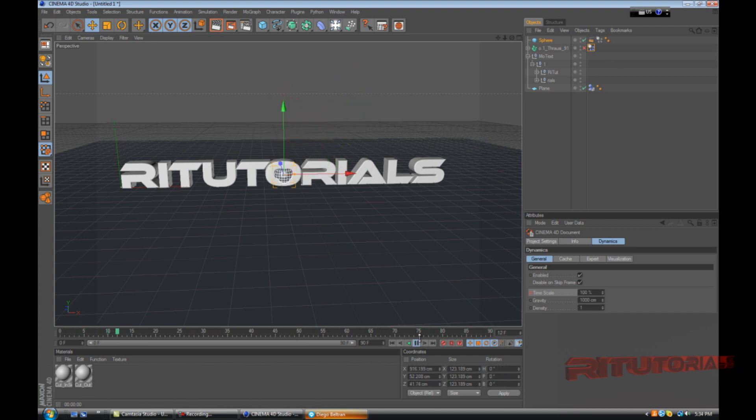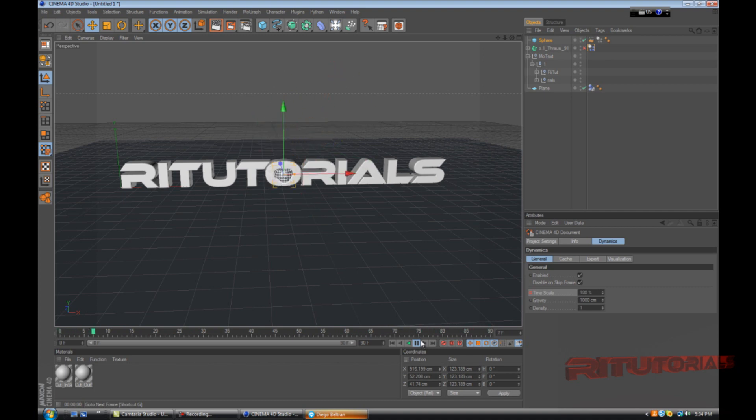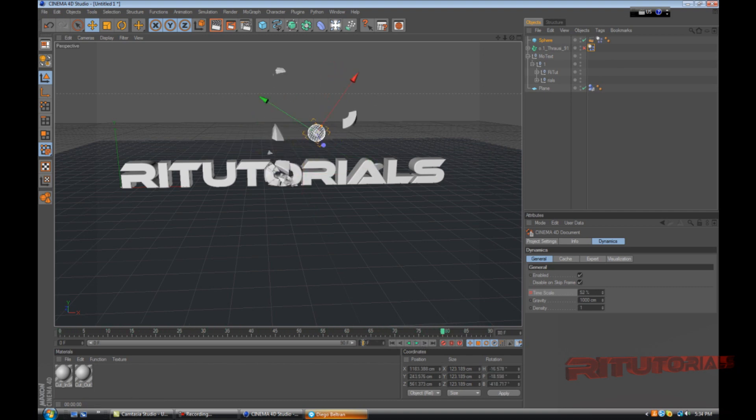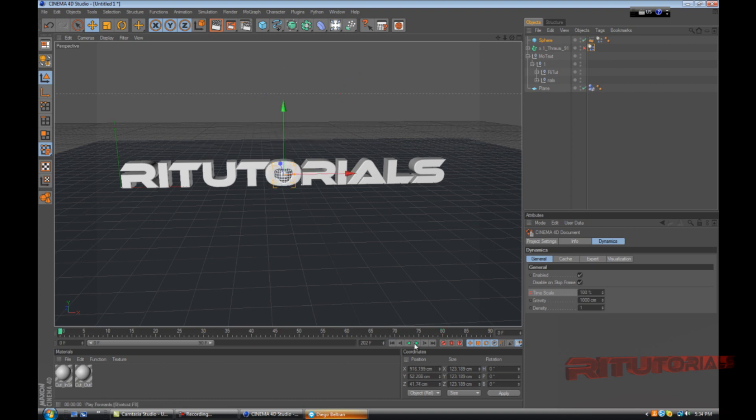As you can see the text kind of stops. We don't have enough frames, so to increase frames just go here and add more frames.